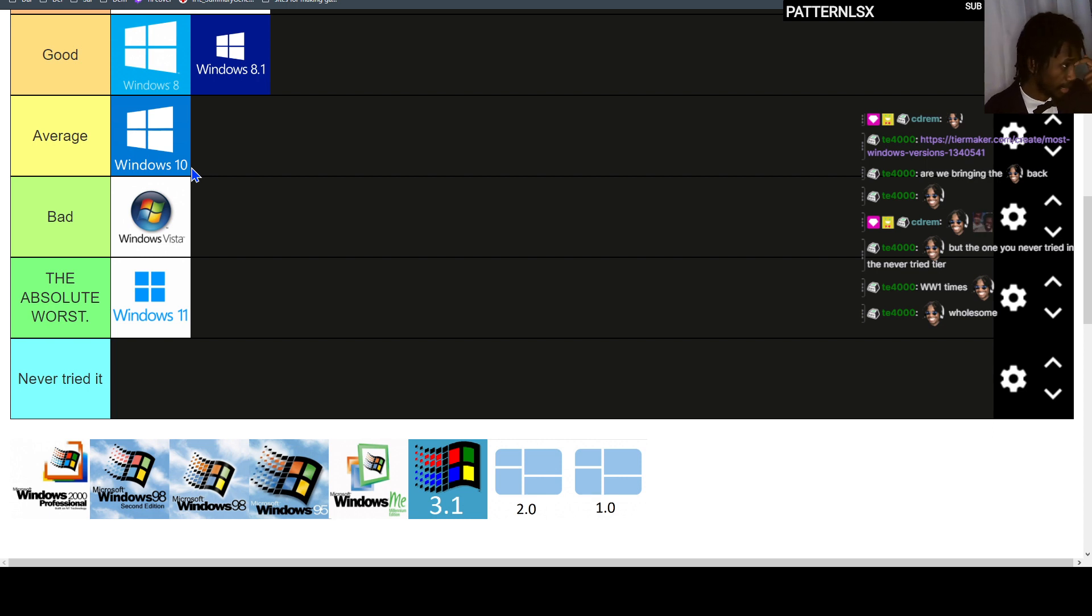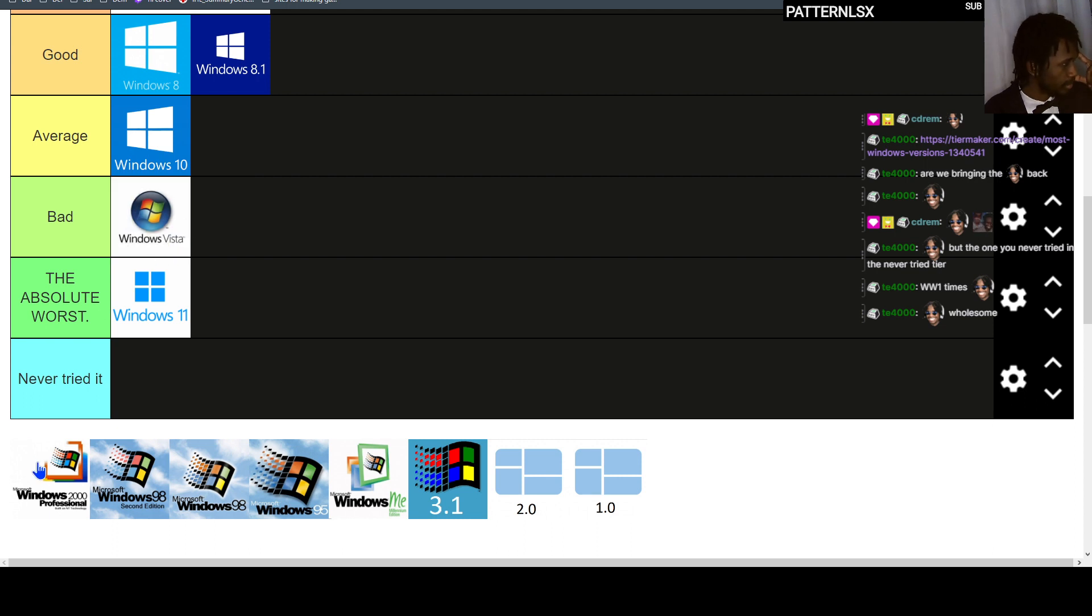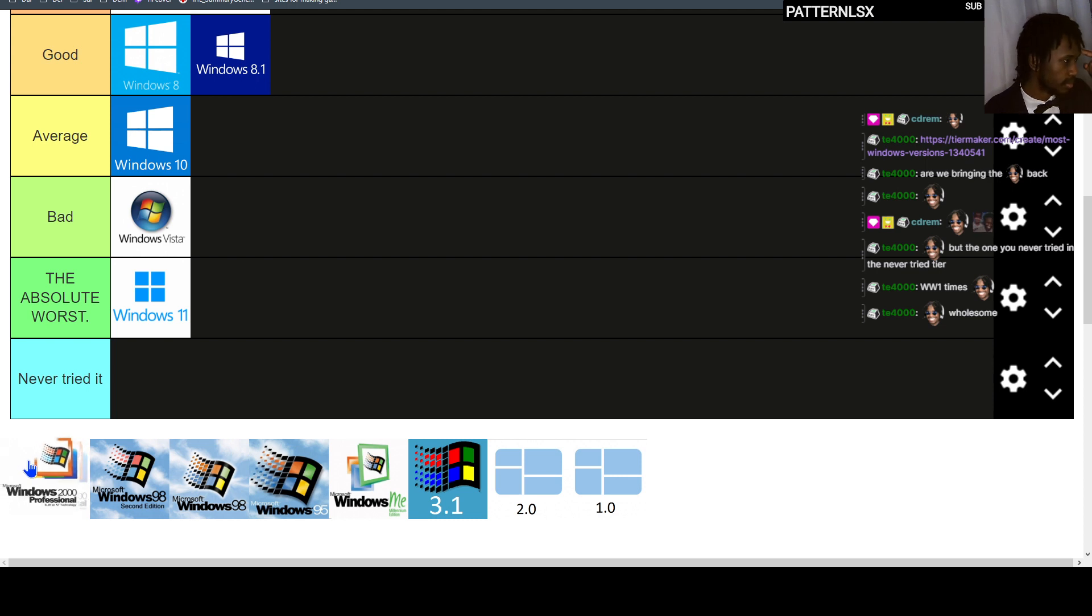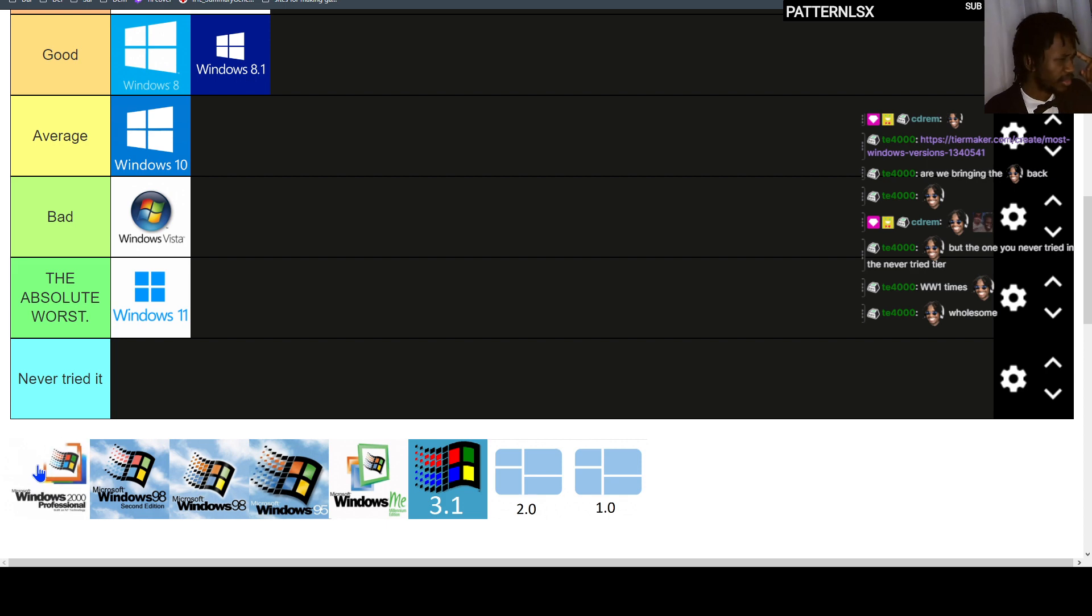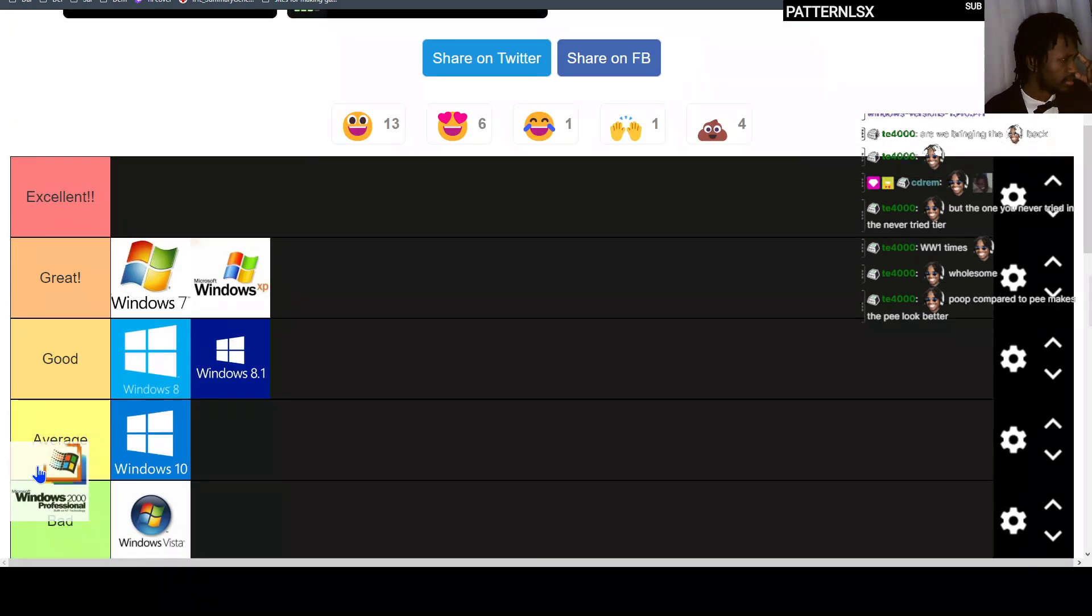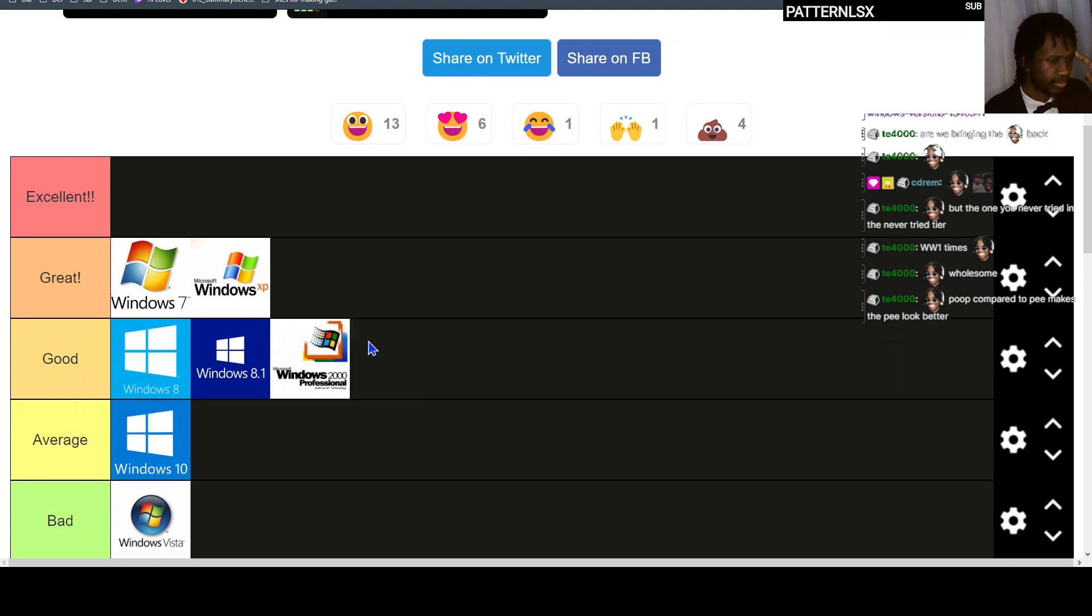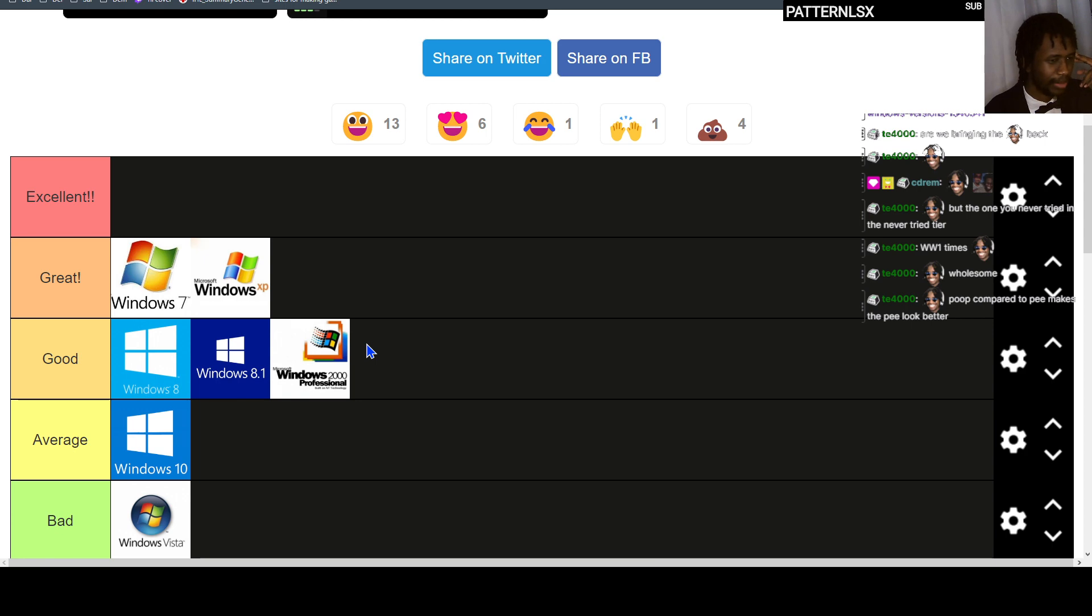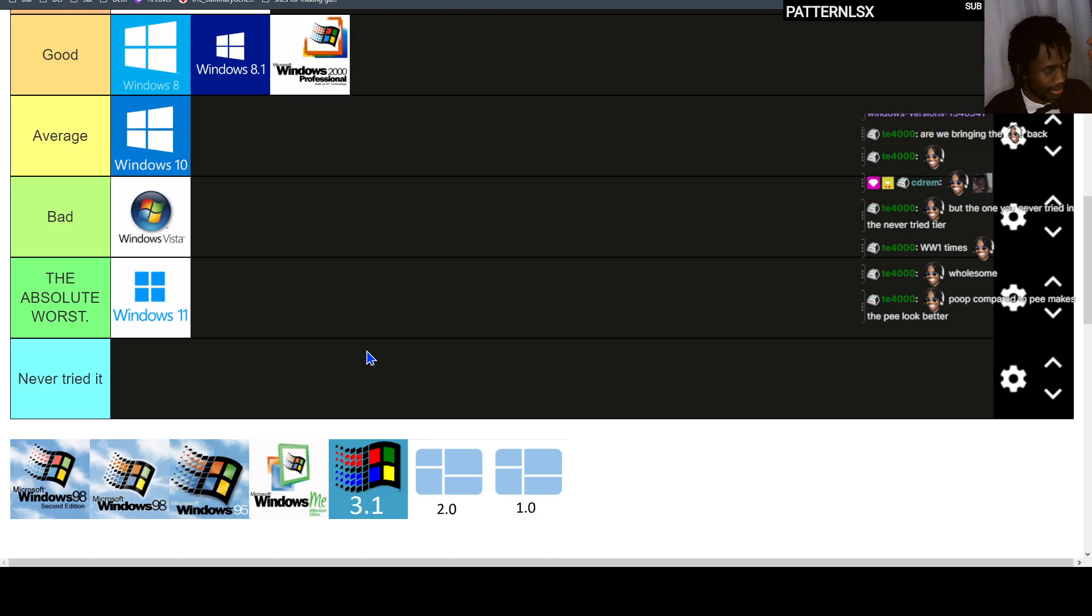So it actually wasn't that bad. But Windows Vista, yeah, bad. Windows 2000, I barely remember using this one. It didn't crash as much as I thought it did, so Windows 2000 was good. Poop compared to pee makes the pee look better. I guess so. I mean, at the end of the day you still have piss, but better than shit. Windows 98.